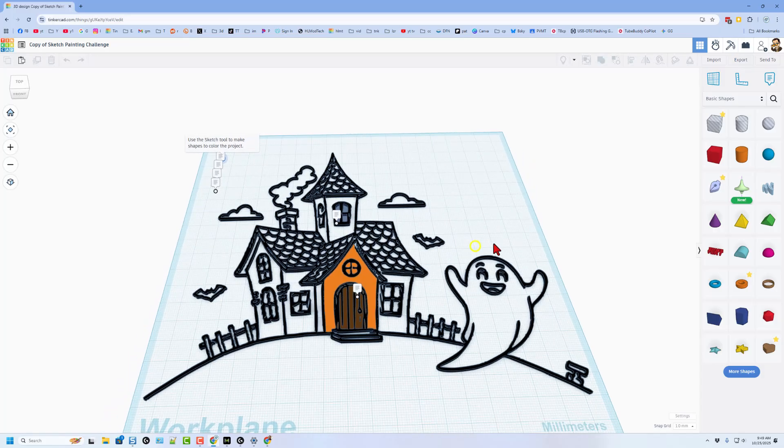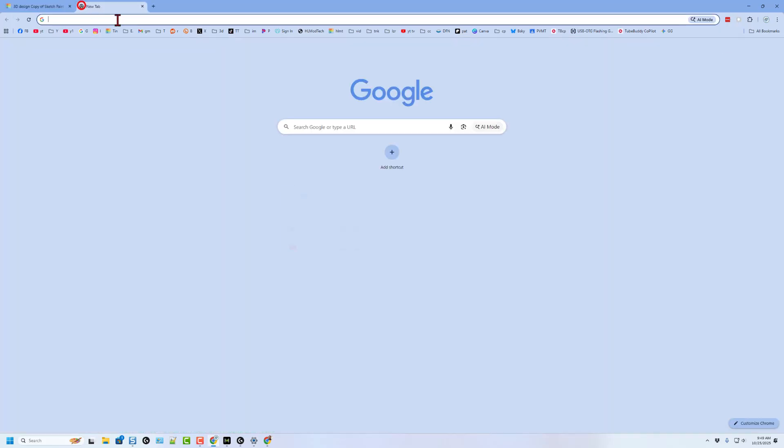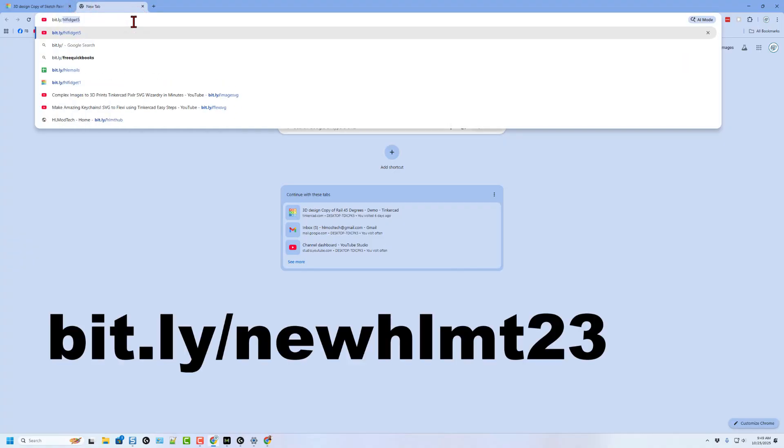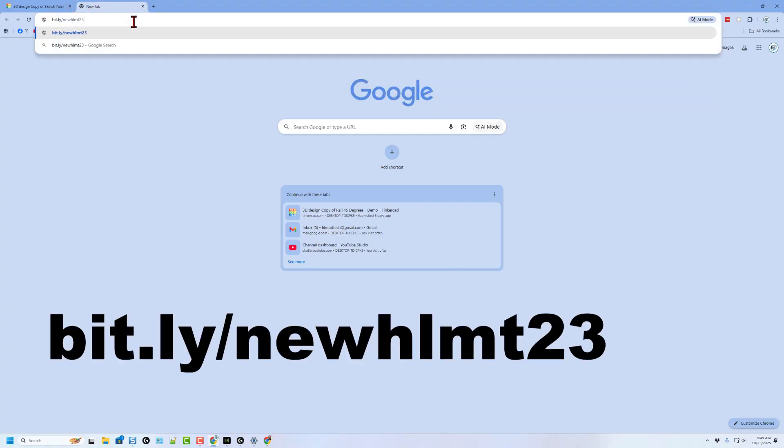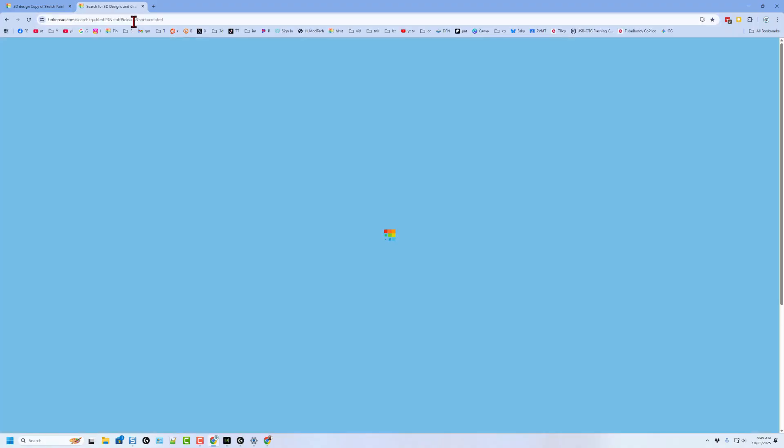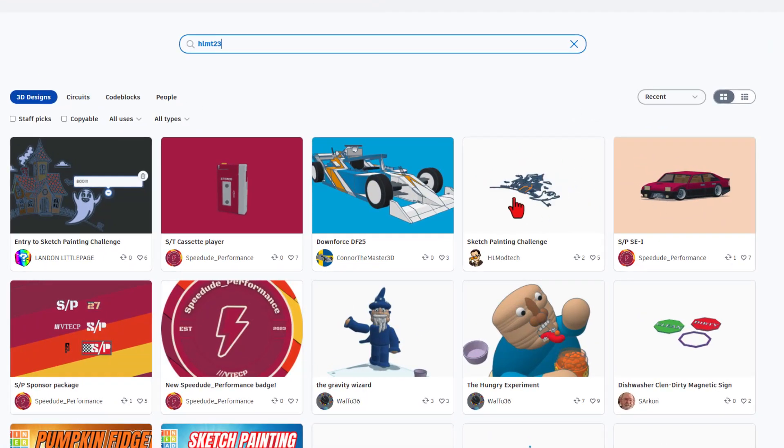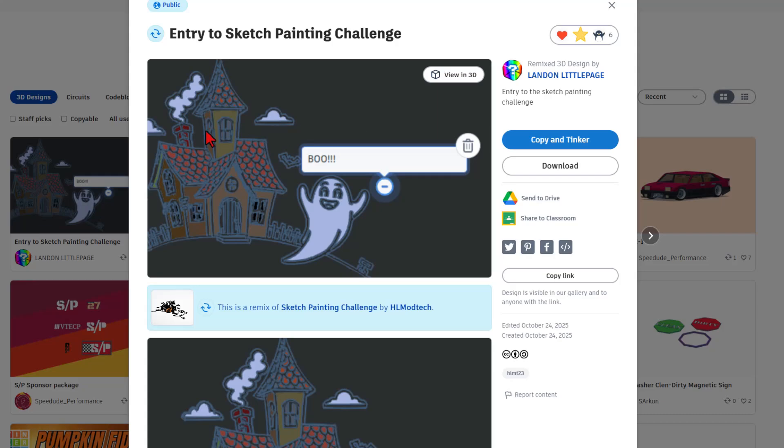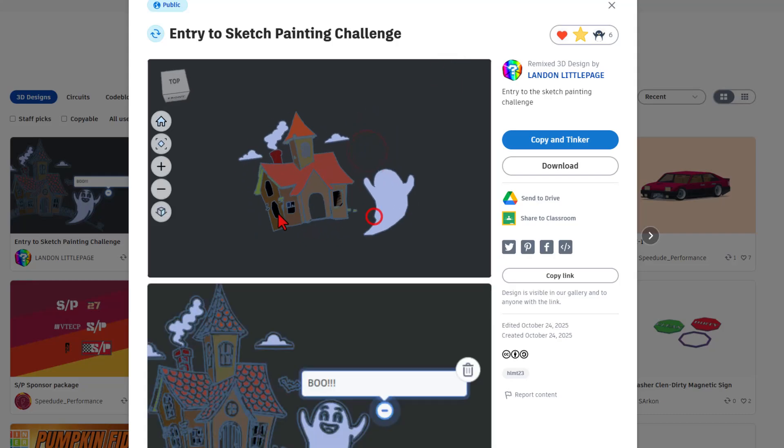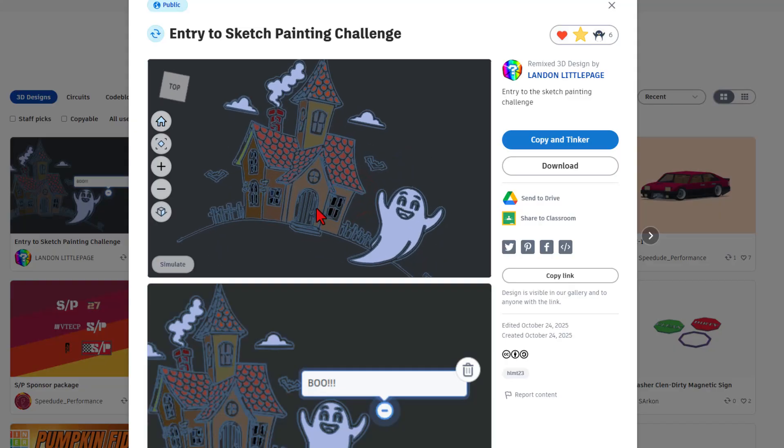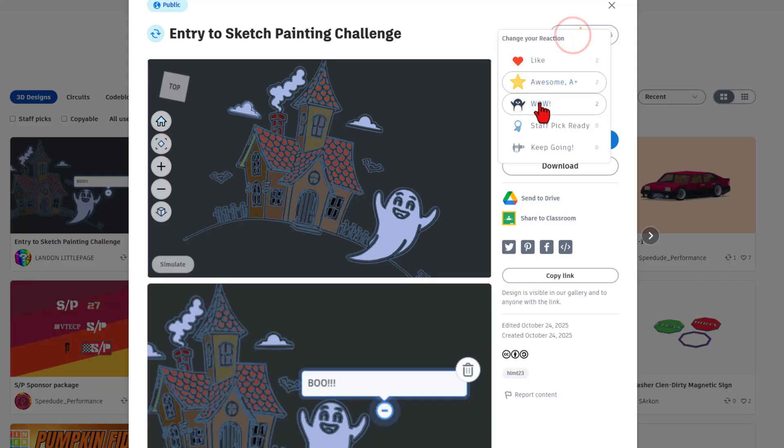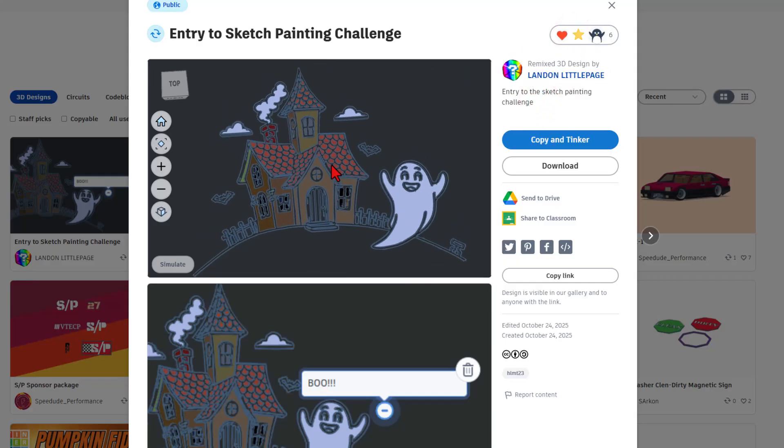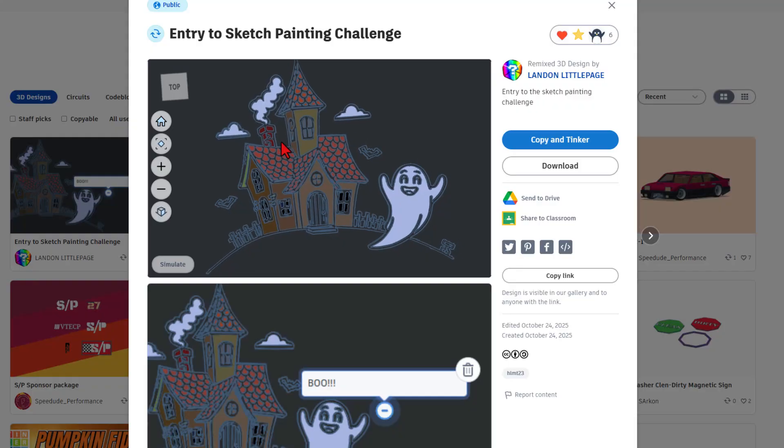When you copy and tinker, you get an exact copy of my project. This one has three pieces done. There are notes that explain everything. They start up here. It mentions the sketch tool to paint, but I want to show you something else first. If in a browser tab, you type bit.ly slash new hlmt23, it takes you to an amazing page where users share fantastic designs with me every day.